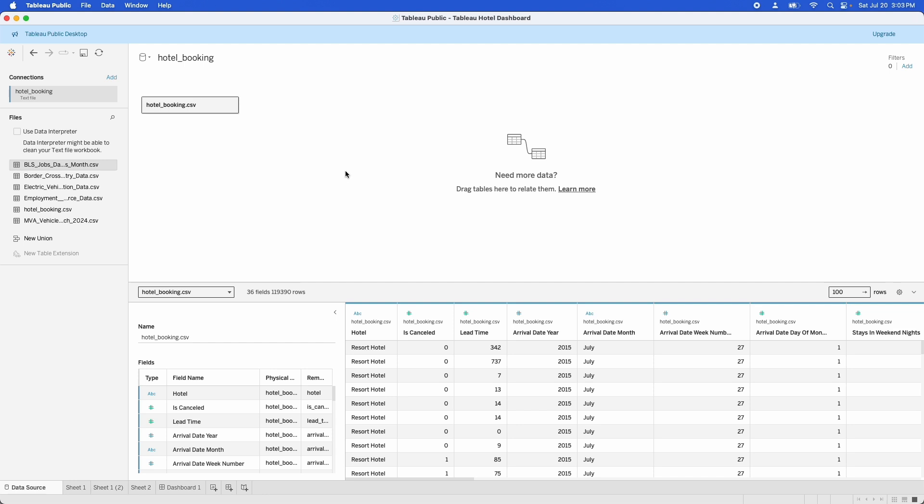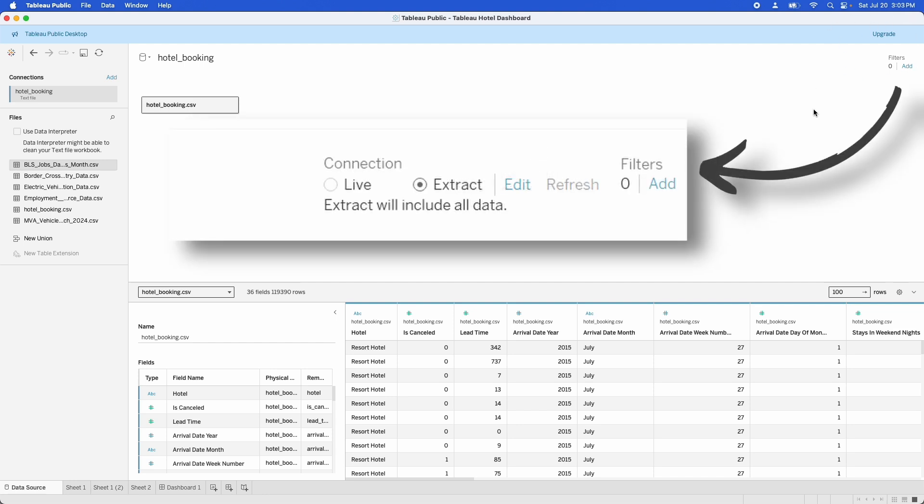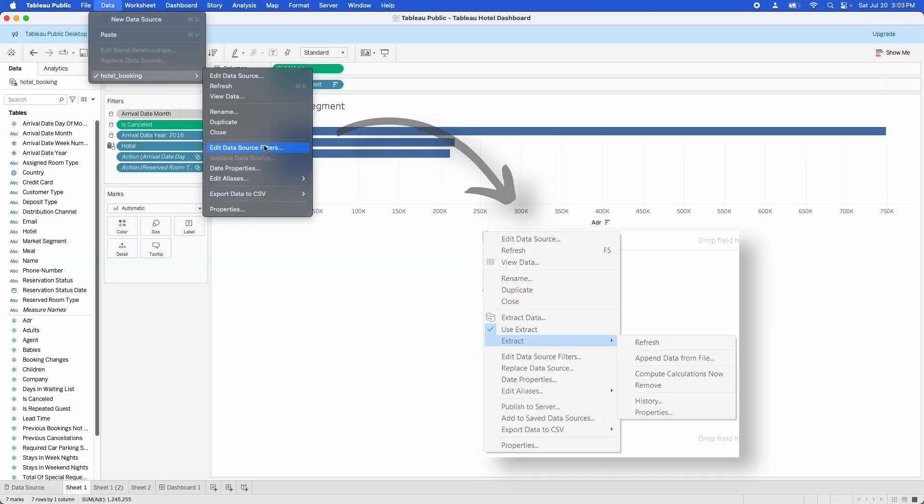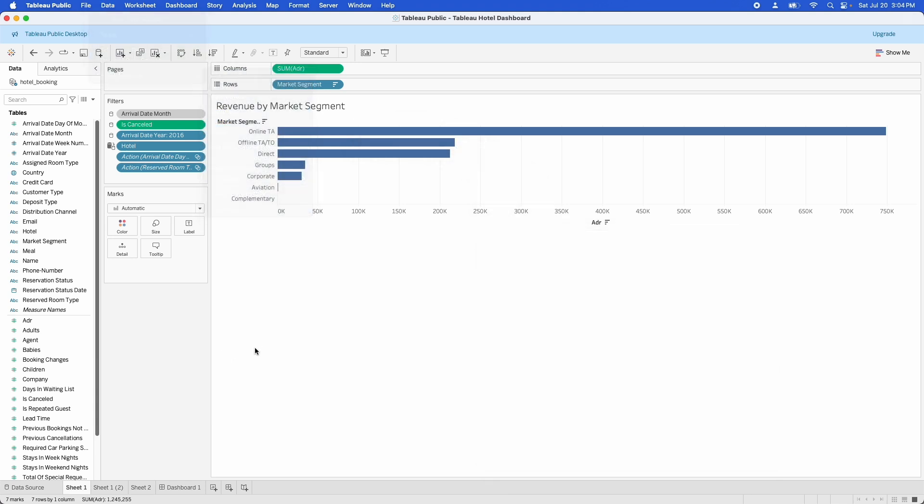If you're using a text file and I am using a text file here, you want to use an extract. Now, I'm in Tableau public, so I don't have the option to create an extract. But normally up here in the top right, there's an option to do that. If you click onto a different sheet, you can also go into the data menu. And under your data source, there'll be a section in here that allows you to create an extract too. Extracts are optimized for Tableau, so they're going to perform a lot better than the connection to the raw text file.